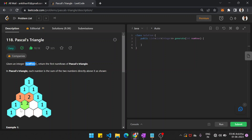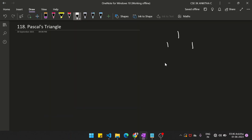Then coming to the next row, the sum of these two will be 1 plus 3 equals 4. Here 3 plus 3 equals 6, and 3 plus 1 equals 4. So all the corner ones will be 1. For a given box, the two numbers from the previous row above it are summed. And for the next row, first and last will be 1.